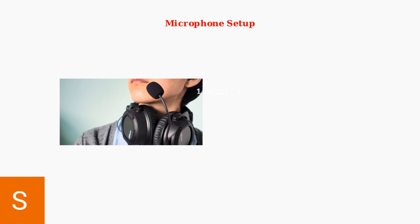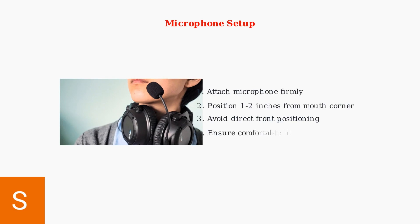Next, firmly attach the detachable microphone to the headset. Position the microphone boom arm one to two inches from the corner of your mouth, not directly in front. This positioning is crucial for optimal noise cancellation performance.